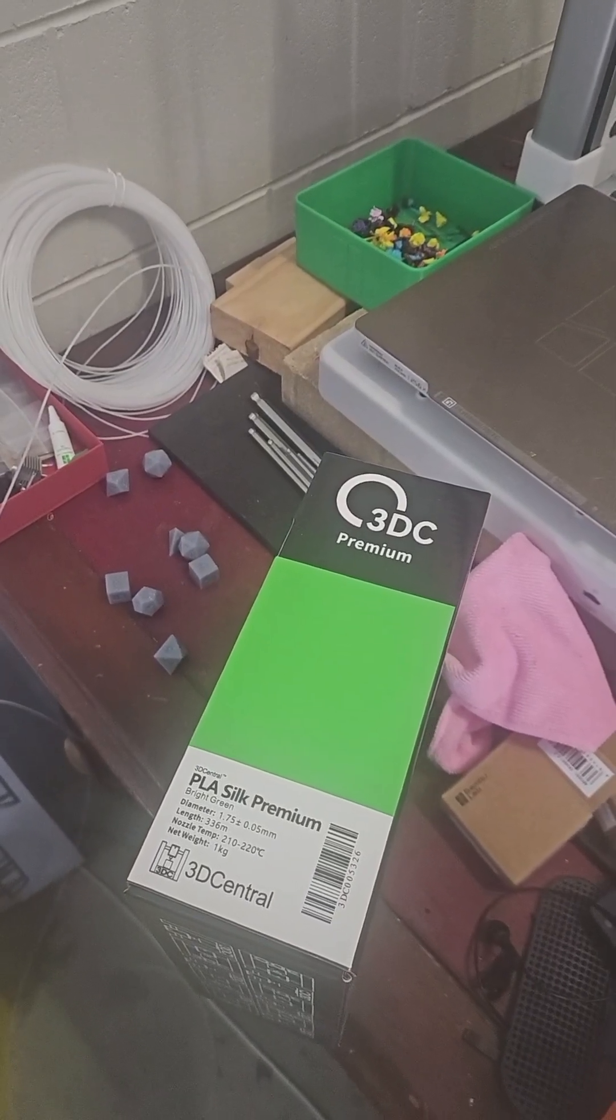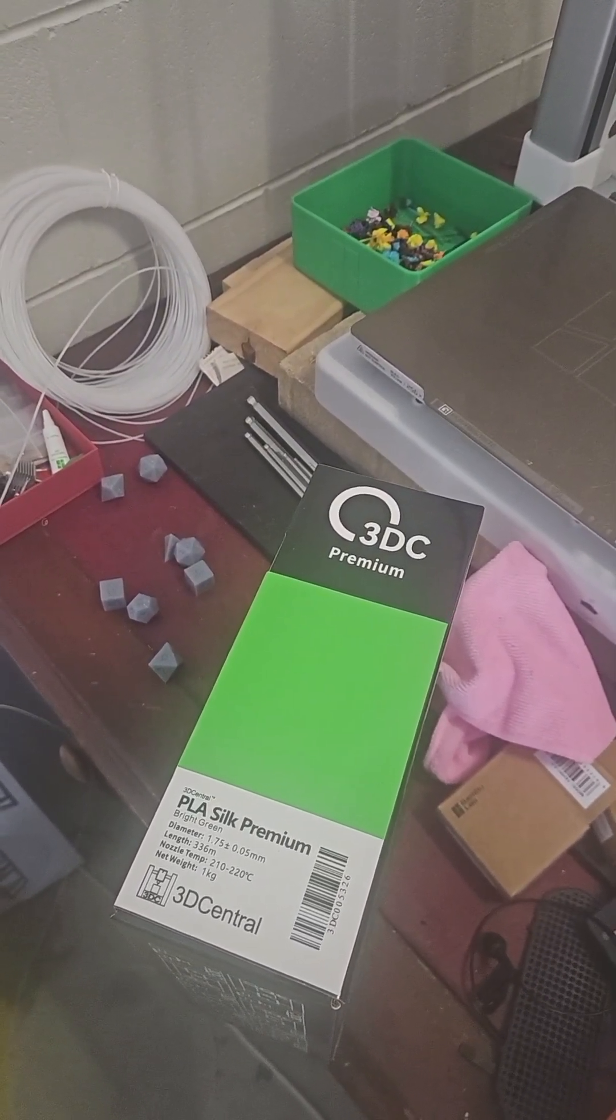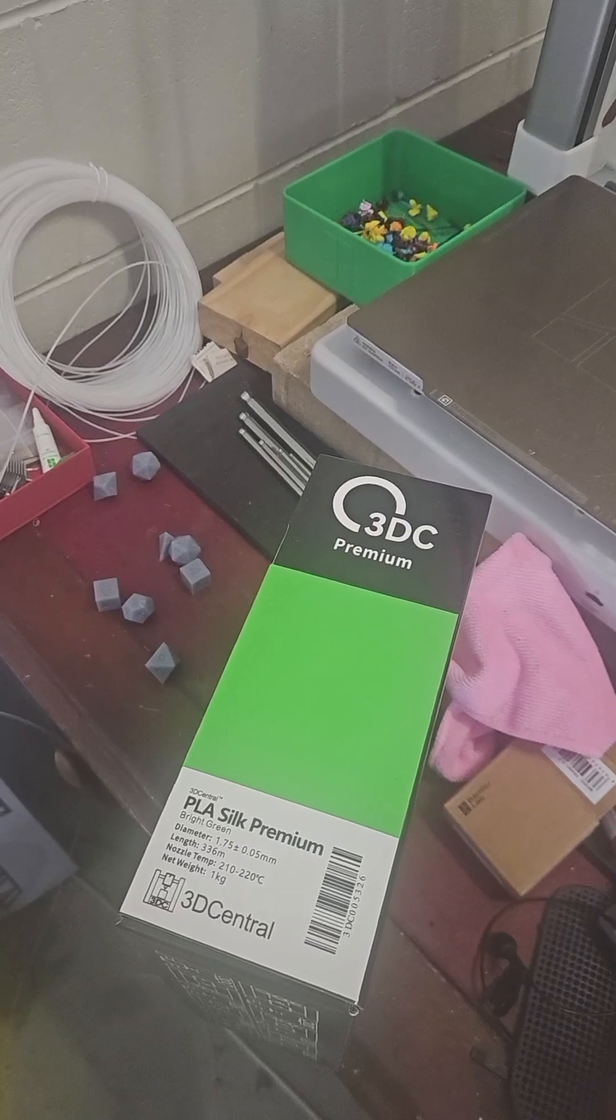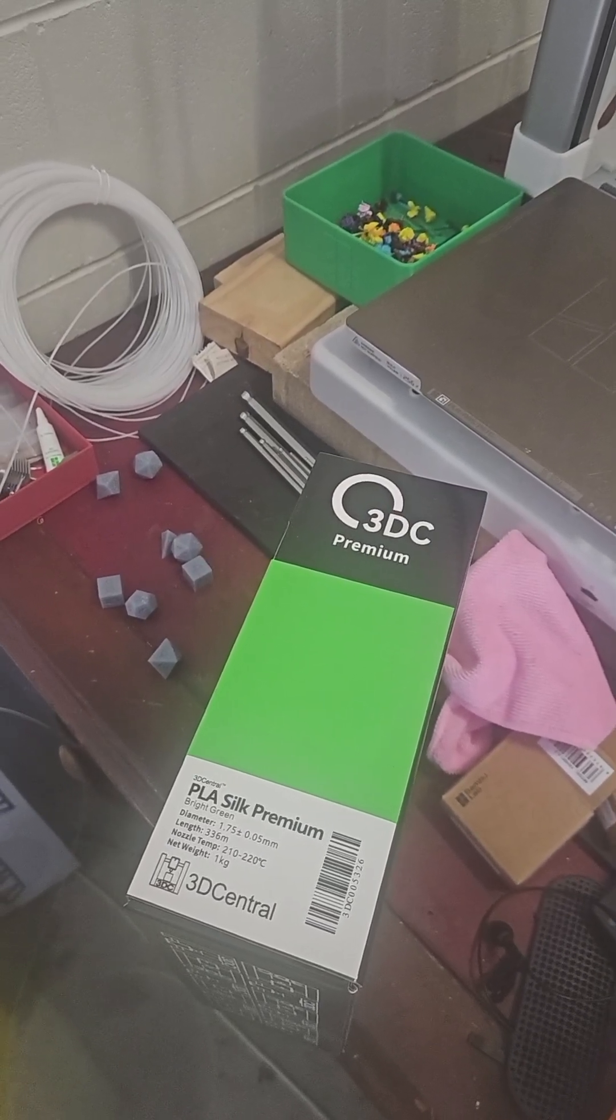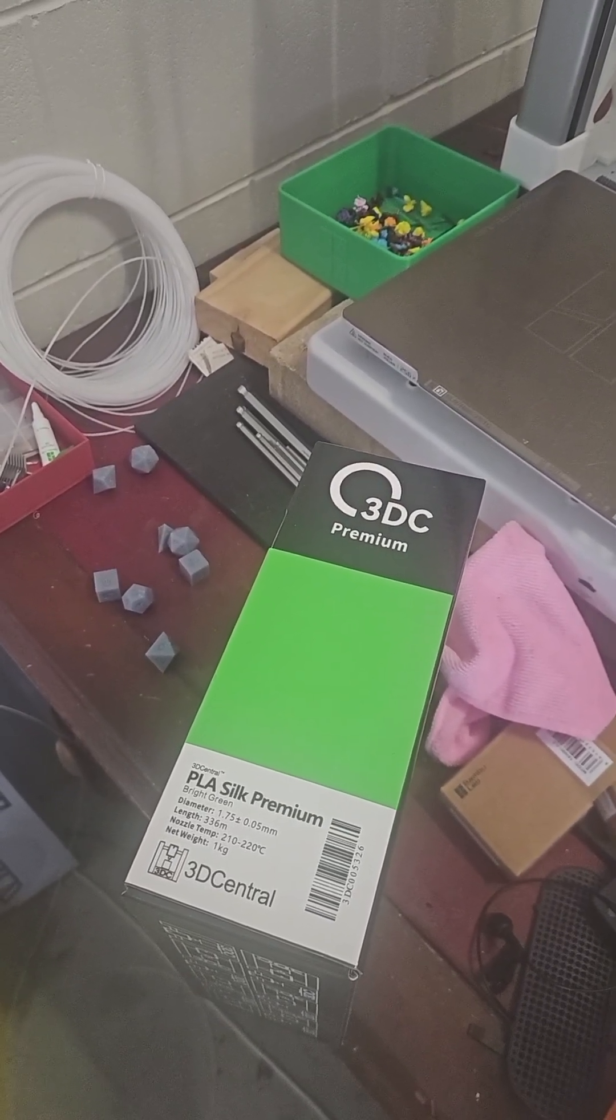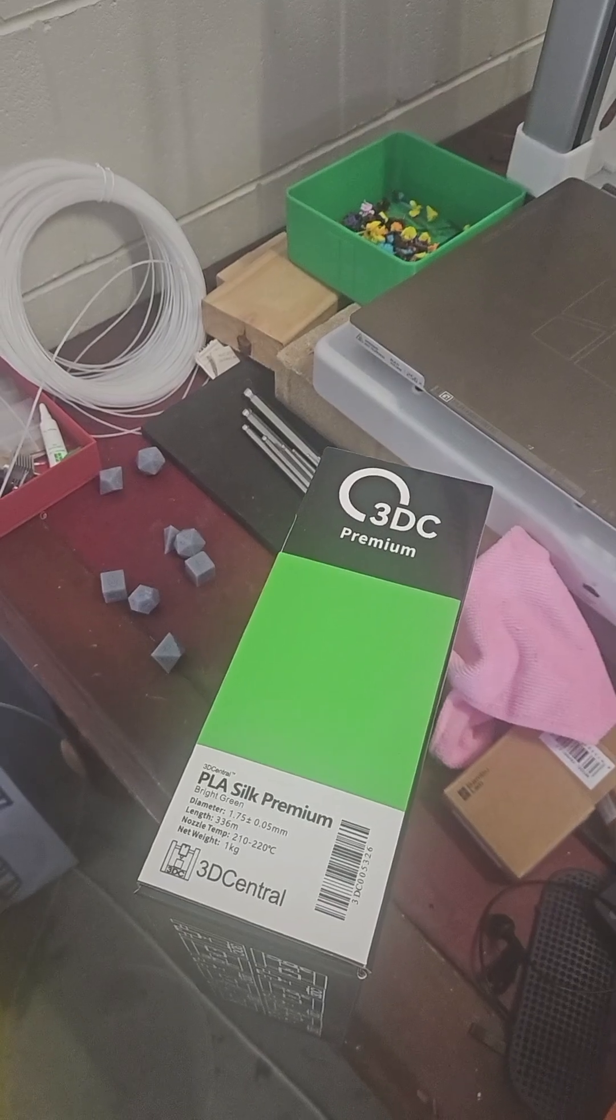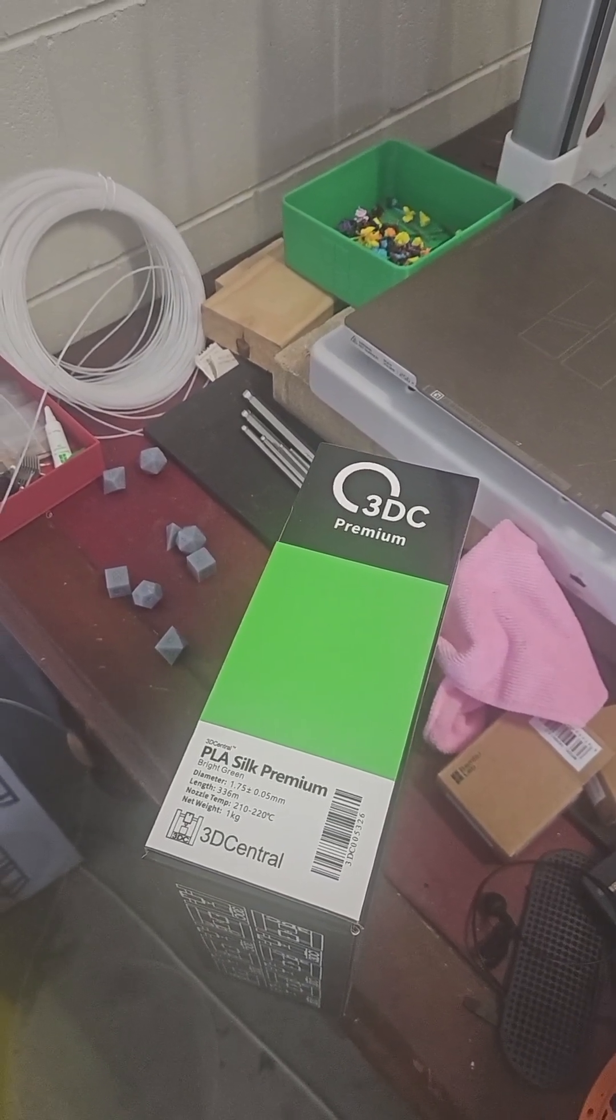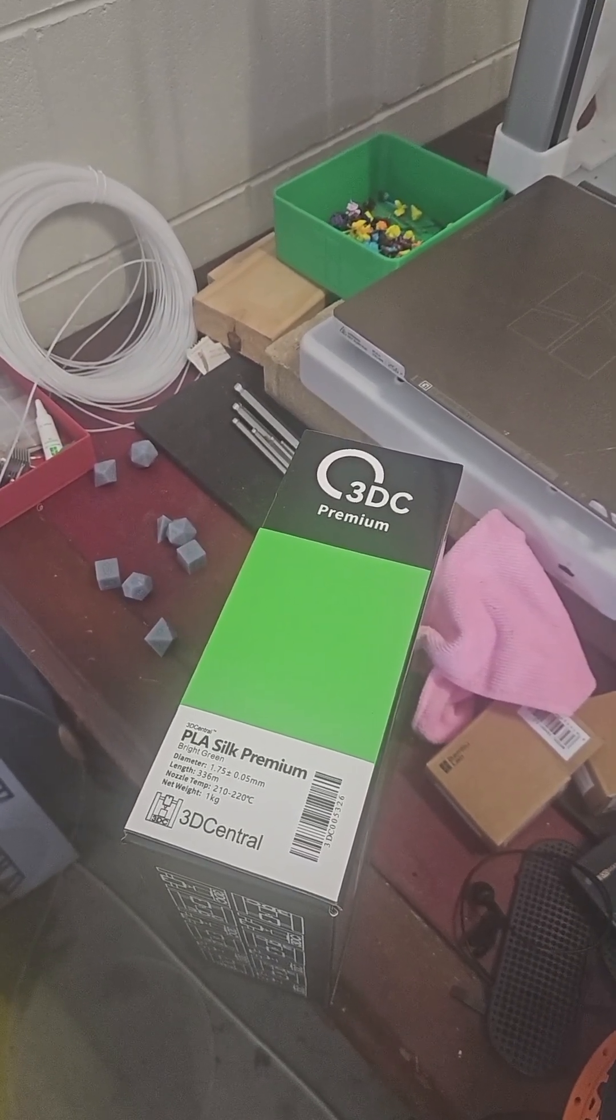Going to be busting out this Pretty Central PLA silk in the bright green. This is part of the care package I got a little while ago from them, but we're going to be printing out something Christmassy. Let's quickly load it up and get it going.